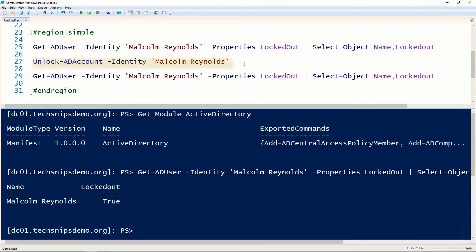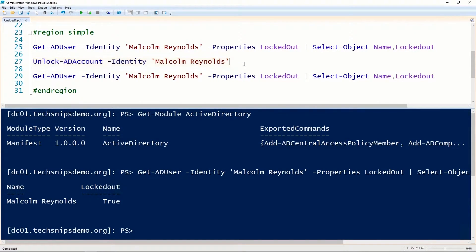To unlock them, we'll use the Unlock-ADAccount cmdlet and give it the name of the user.